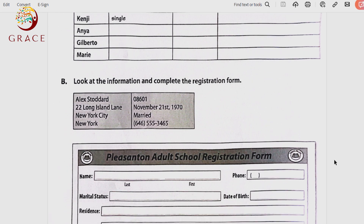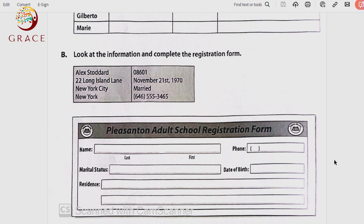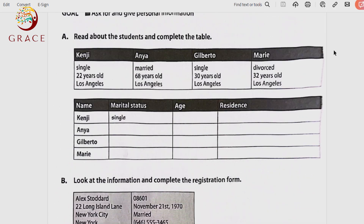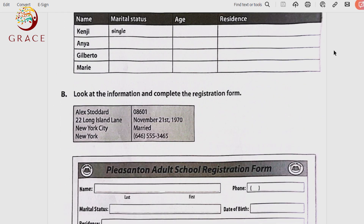This is how to deal with such information. Now let's do something simple like we did before — the reverse: earlier we had the information outside and put it into the table; now we have the information and we put it into a registration form instead of a table.